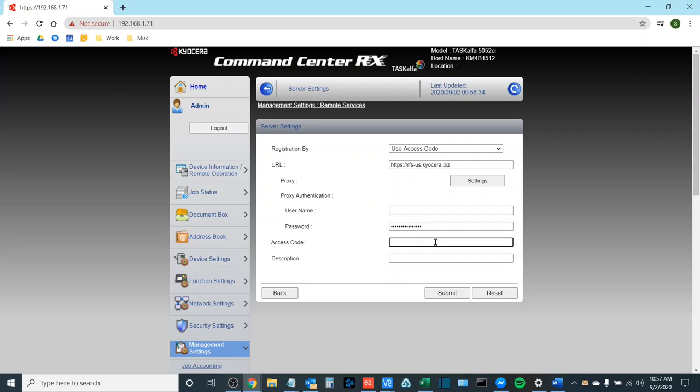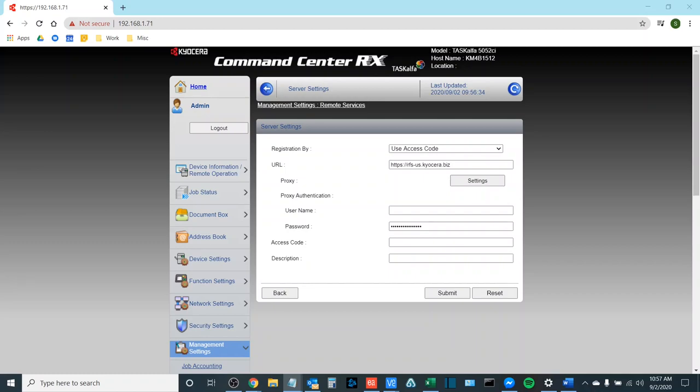This will have been provided to you by the technical support rep that you have been working with. It is an eight-digit code of random alphanumeric characters and it is usually just easier to copy and paste that into the access code field. Once you have done so please click submit.